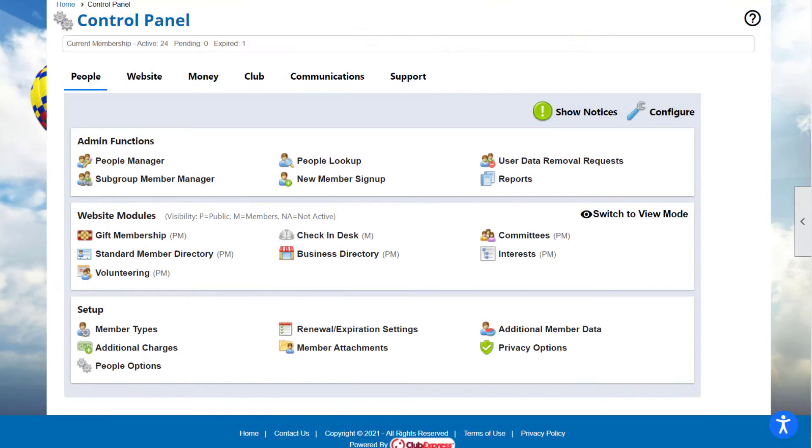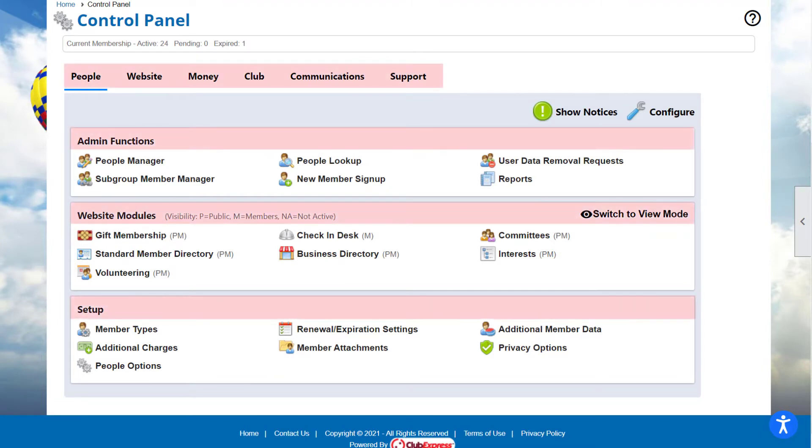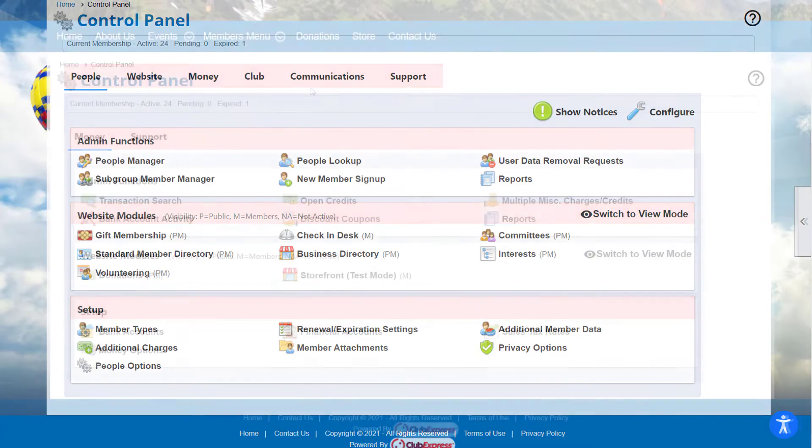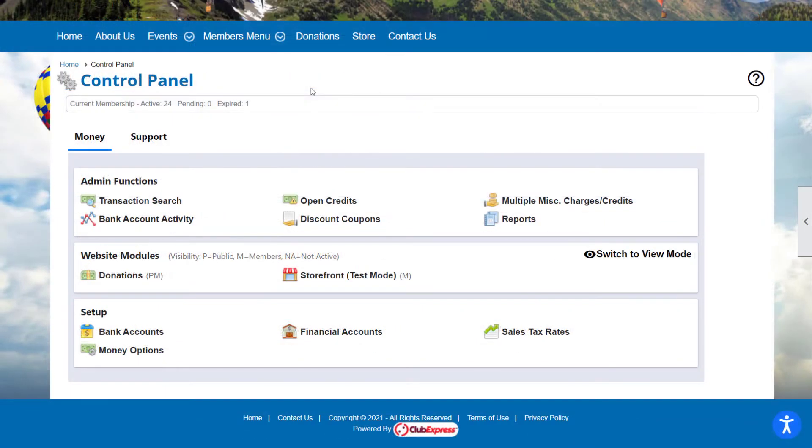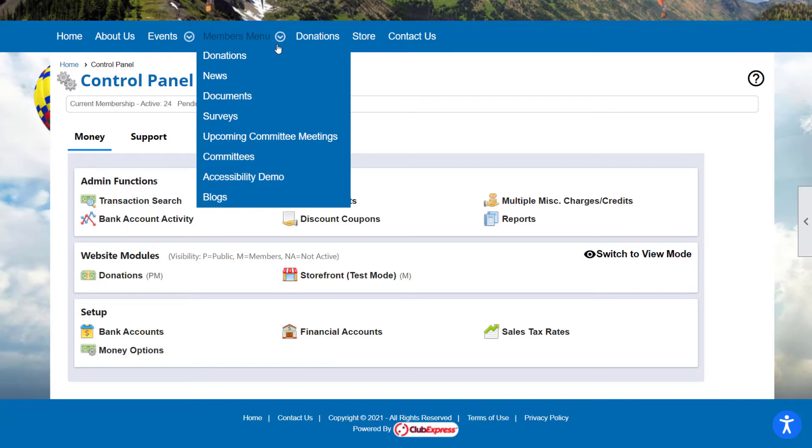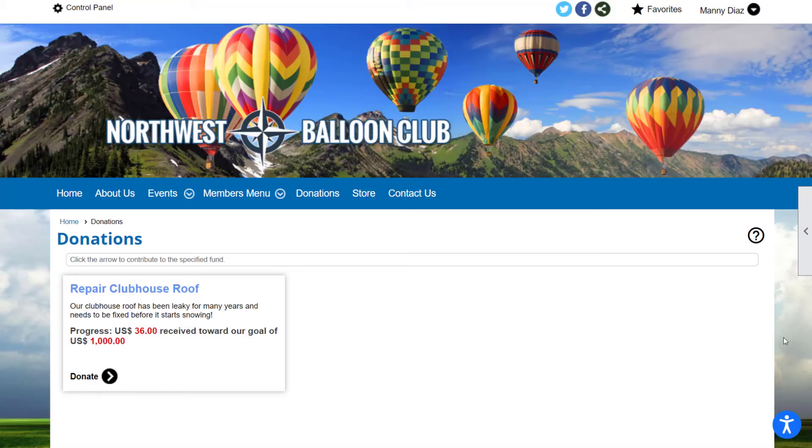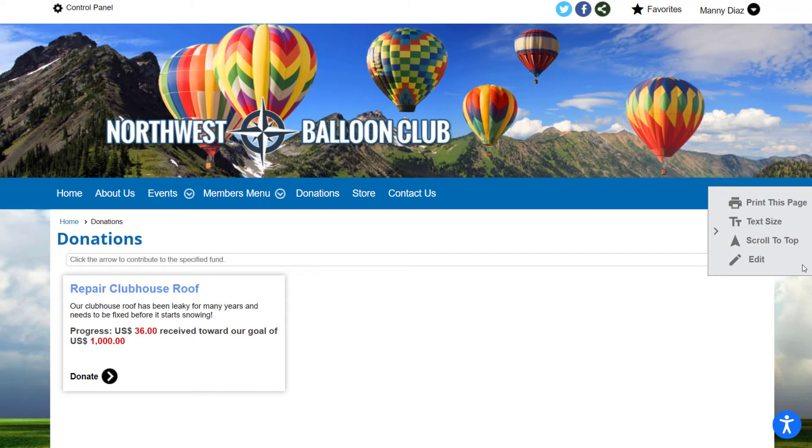If you're a coordinator, you will only see those control panel tabs, panels, and options to which you've been granted access. For example, a treasurer coordinator might only see the Money tab with the specific transaction, payment, credit, and report options made available to him or her. Coordinators can see both the user and admin sides of their modules, but they do not have access to the Configure dialog.